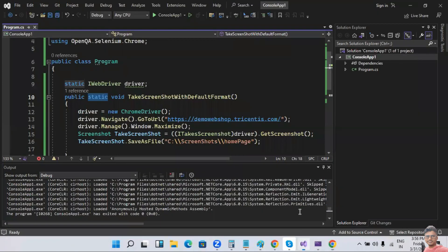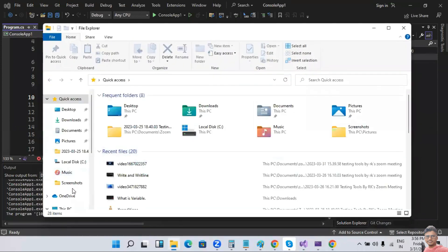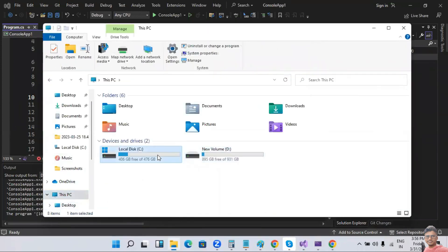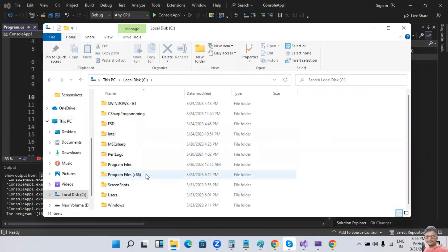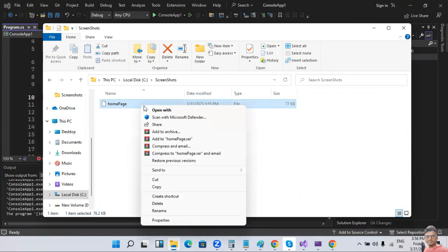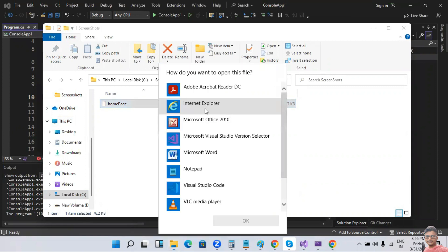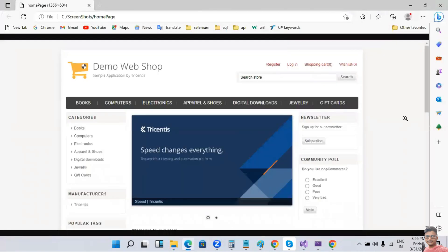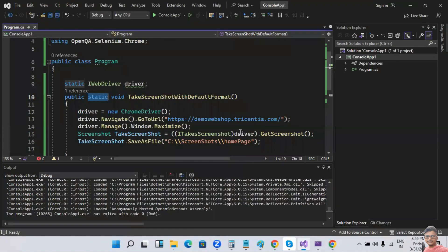The code has been executed. Let's go back to the C drive screenshots folder — yes, the 'homepage' file without any extension has been generated. If you want to open it, right-click and open with any browser. Yes, the homepage screenshot has been taken. This is the default screenshot using Selenium WebDriver.